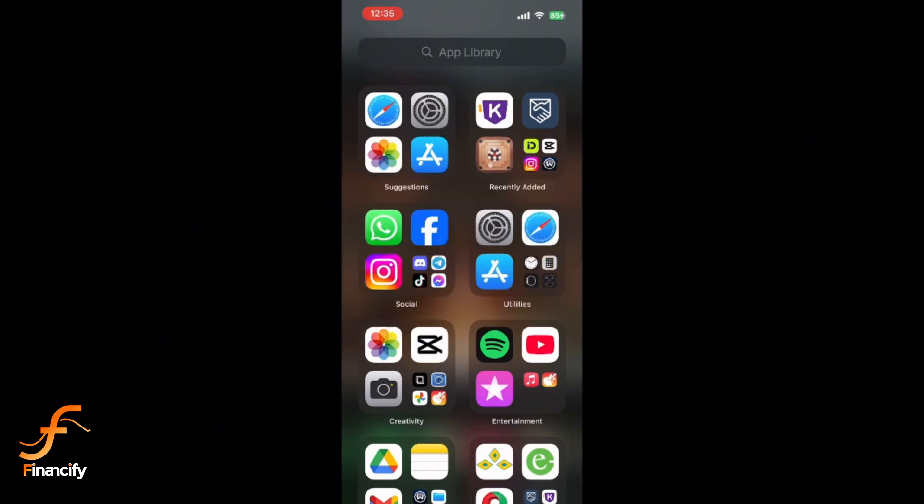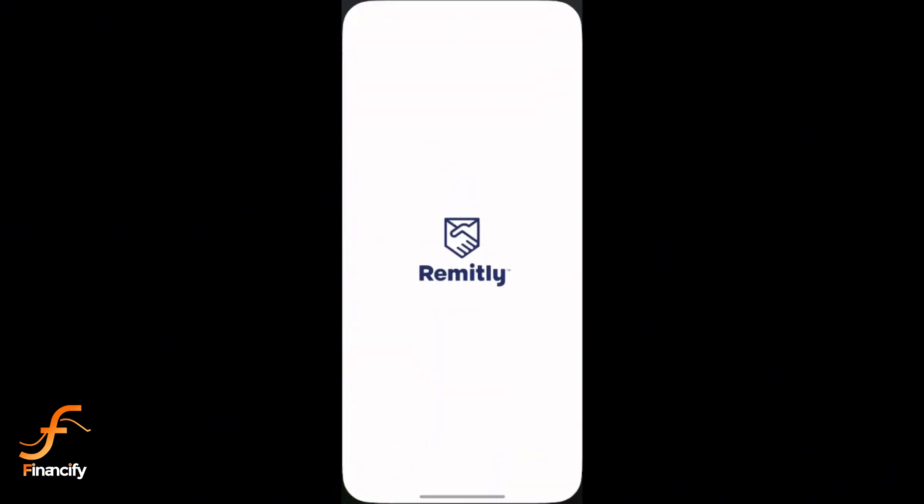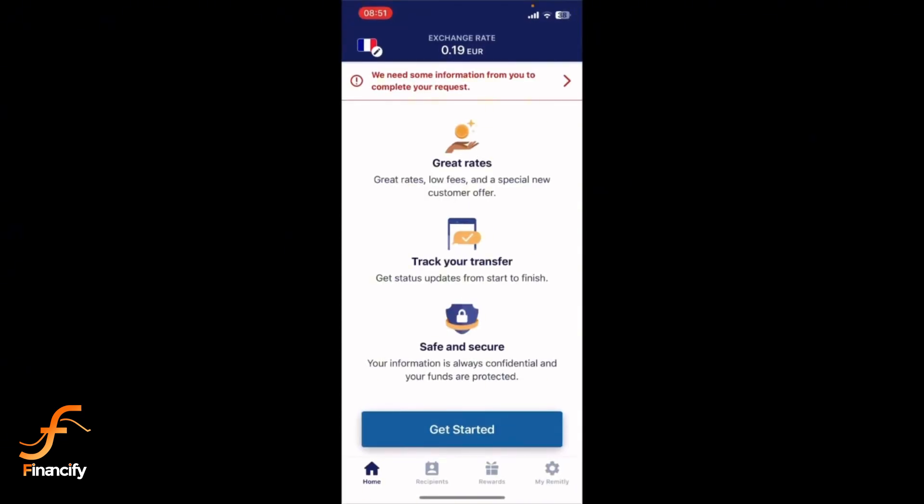First, unlock your phone and tap on the Revit.ly app icon to open it. Make sure you are logged in. Once in,